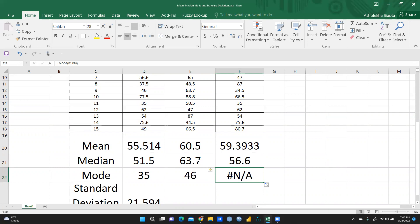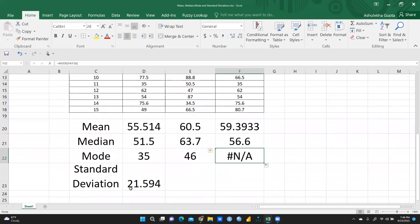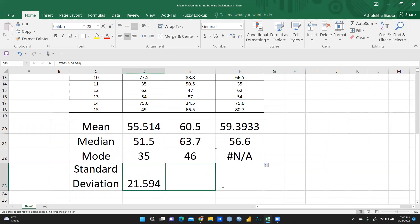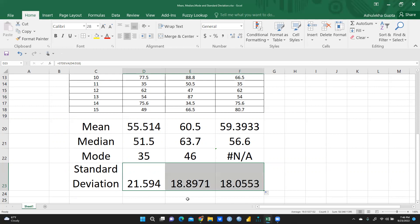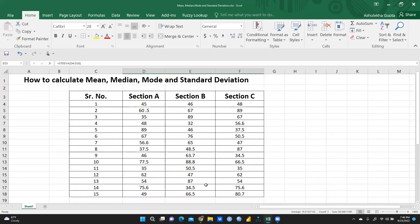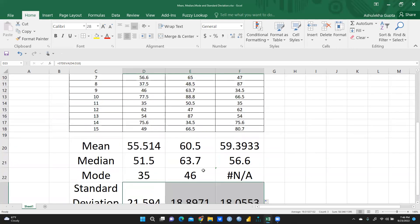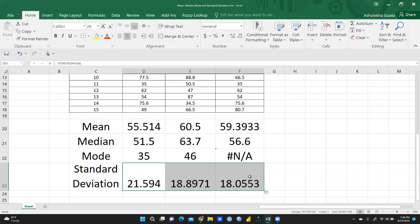Standard deviation for section A is 21.594. After dragging to the other two sections, standard deviation is 18.89 for section B and 18.05 for section C. If we have any number of sections, we simply drag the formula and it applies automatically.